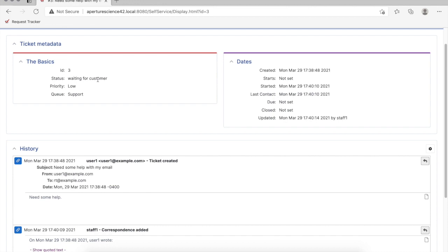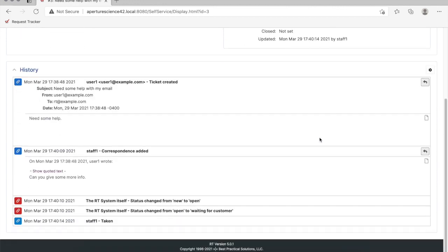You can see the status switched to waiting for customer when I replied to that ticket. That's one of the other things this new extension provides: a custom lifecycle that adds a couple of new statuses, waiting for customer and waiting for support. It flips back and forth as you reply back to a requester and they reply back to you.